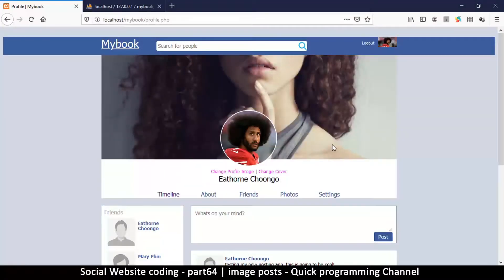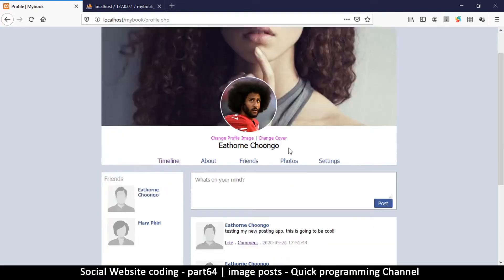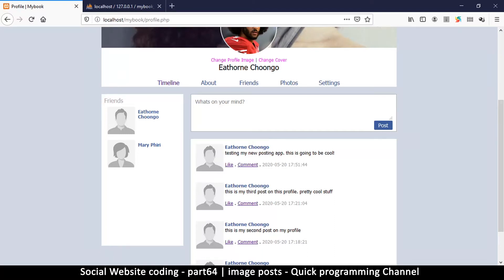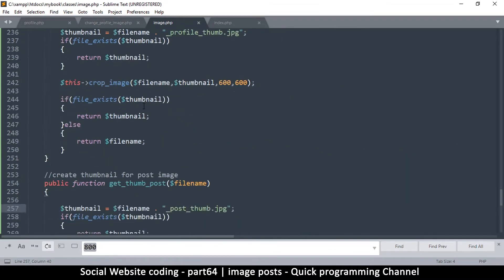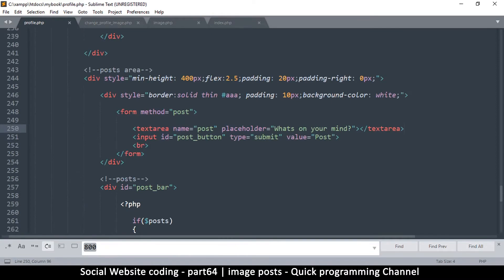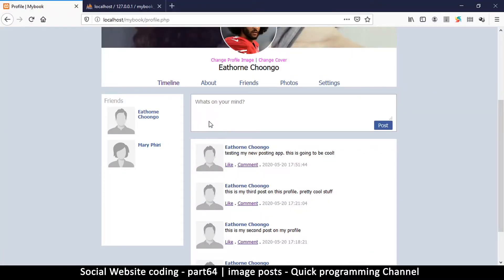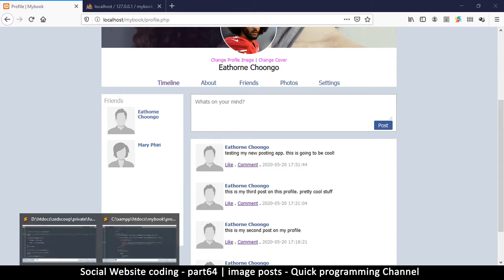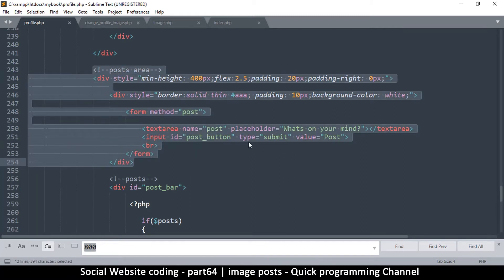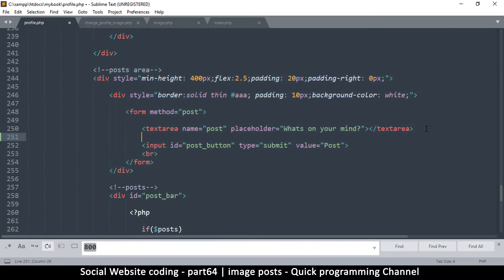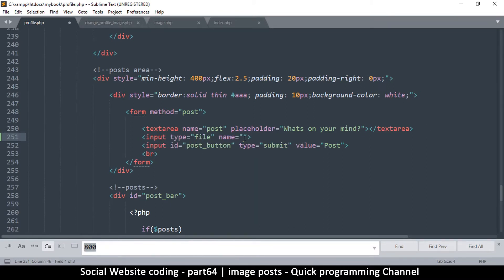Welcome back. Now that we have a robust image uploading system, we can start uploading posts with images. Let's go to profile.php — I want to add somewhere where users can click to select images. In the post area form, just before the post button, we'll add another input of type file and give it a name of file. That's all we need to do.